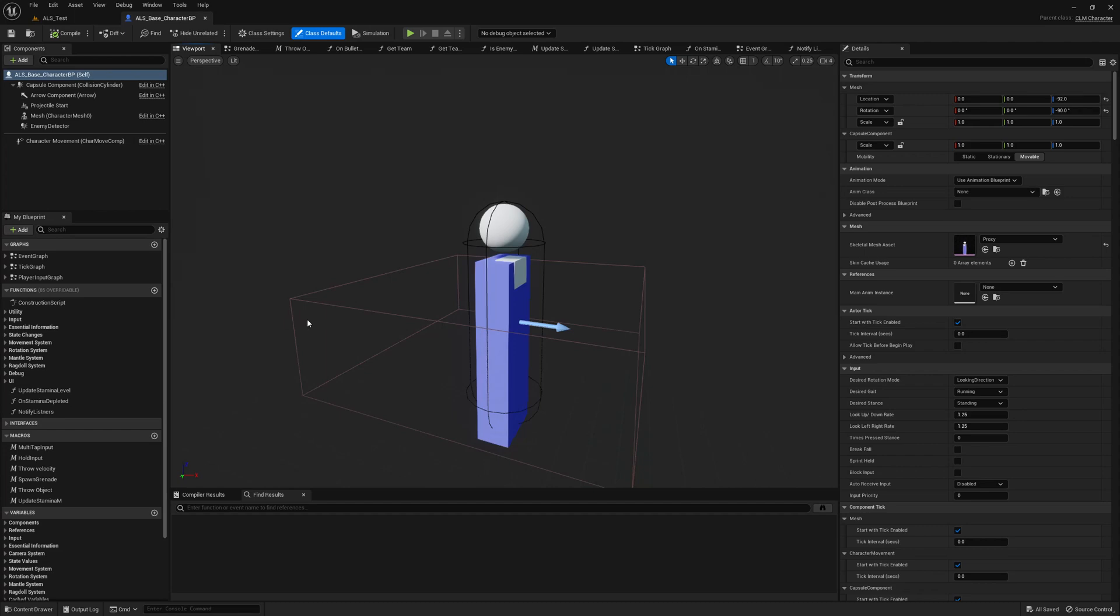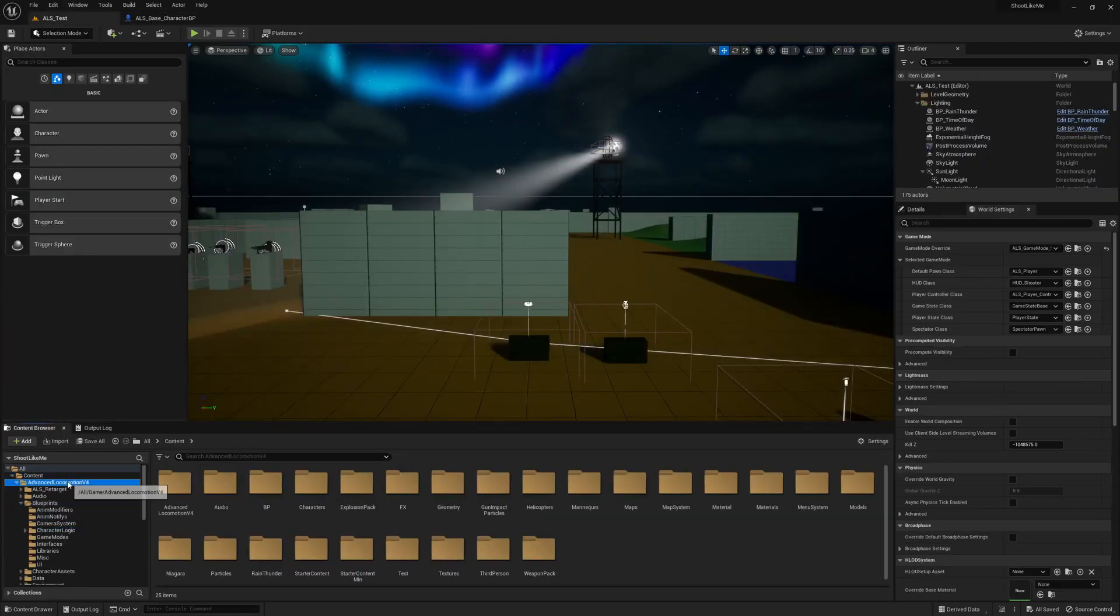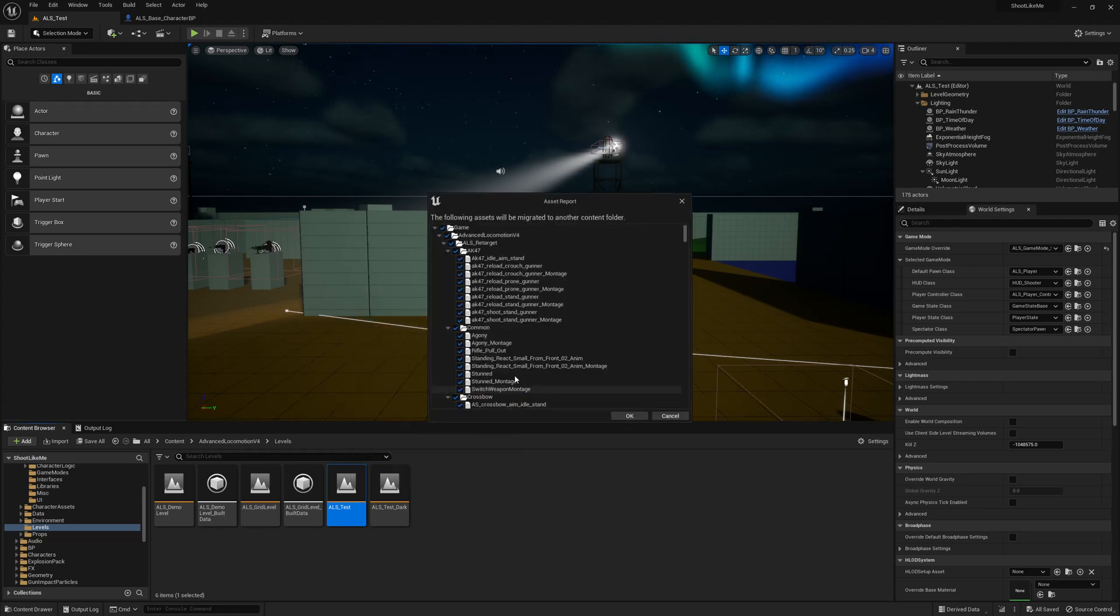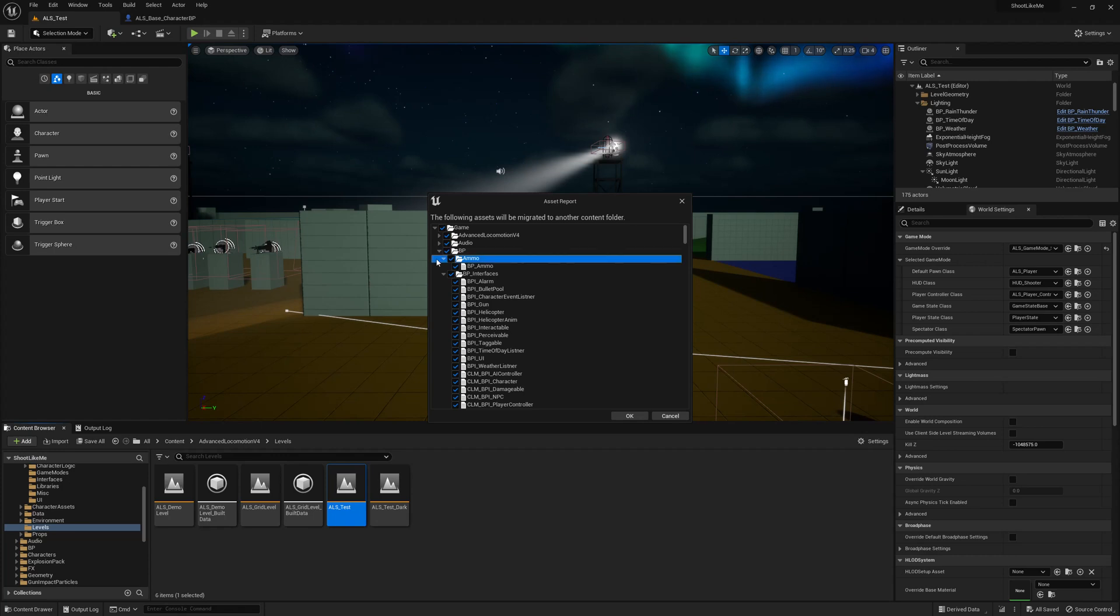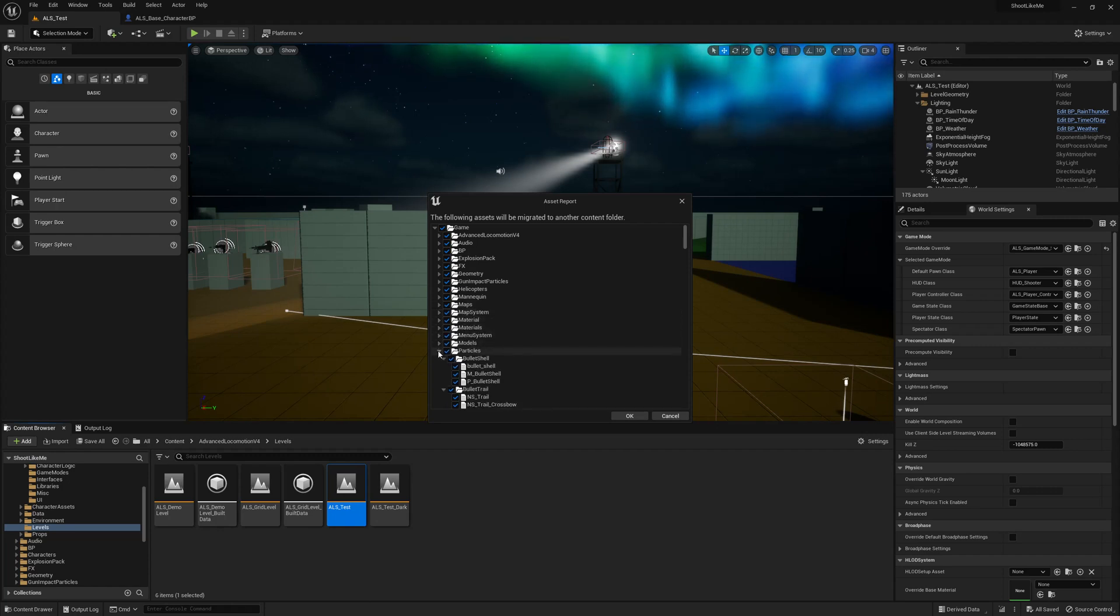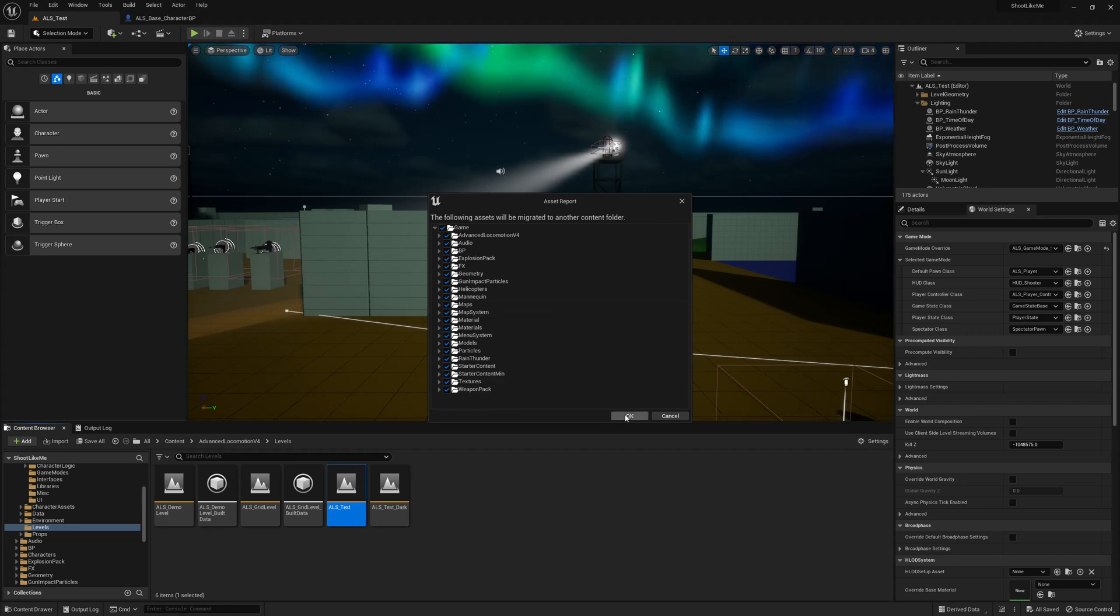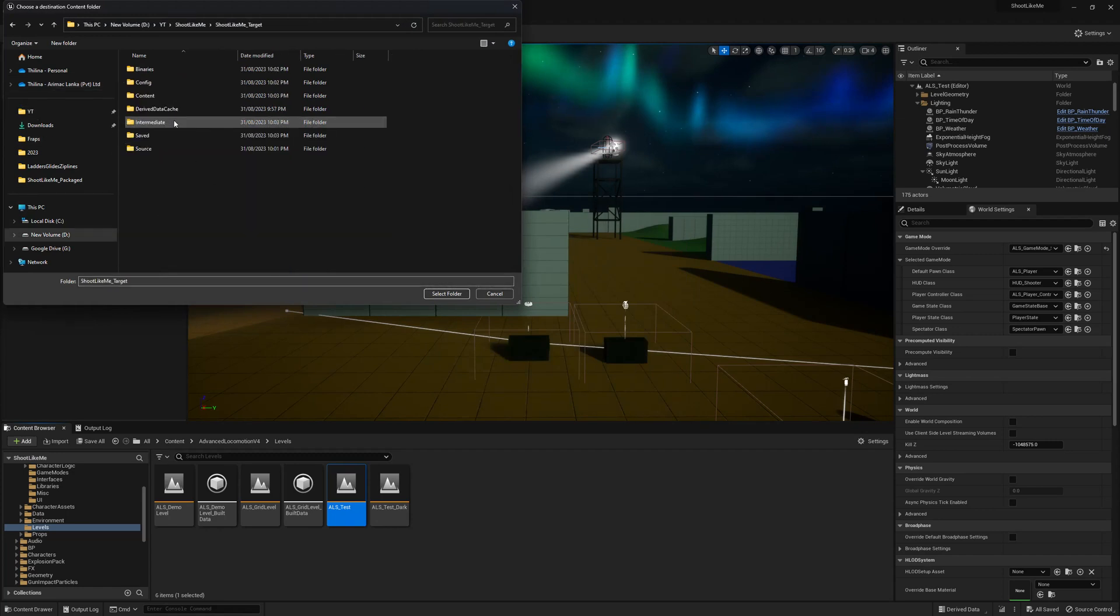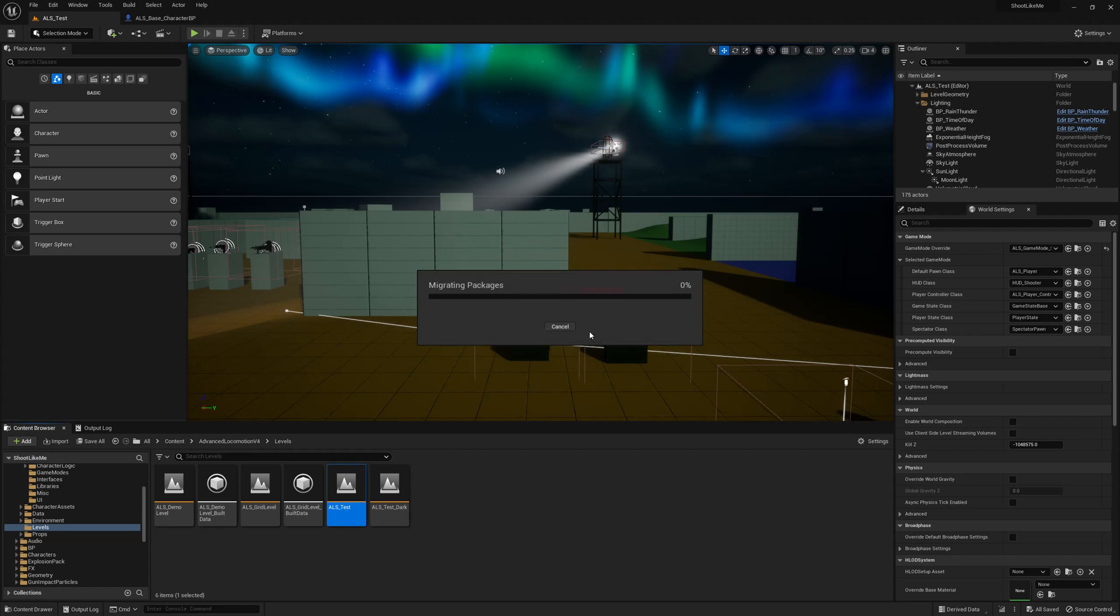Now again I'll close this map and go to my project and let me migrate this entire map. ALAS Test, this is the map. Asset action migrate. So it will pick up all the dependencies. I should clean this up a little bit more but anyway this should work. So you can see all the dependencies. So we have a lot of systems, so select all of them and okay. Shooter Like Me Target, select content folder.